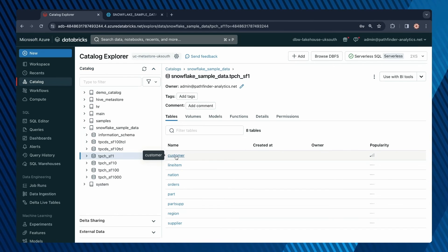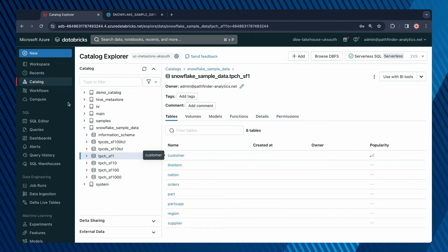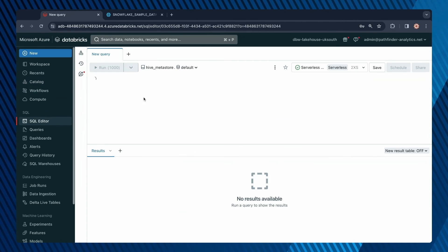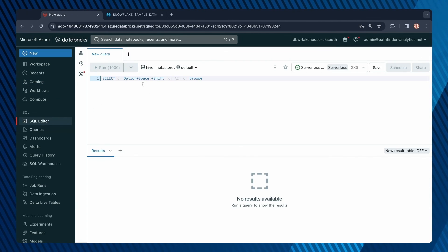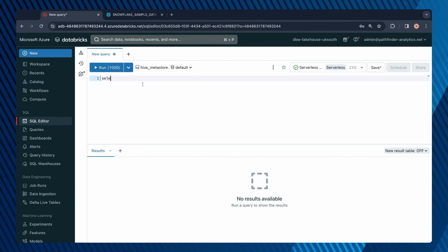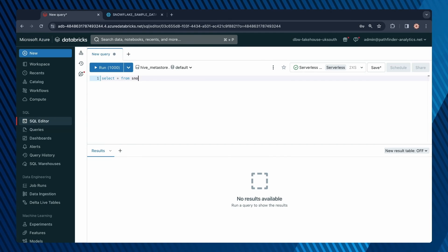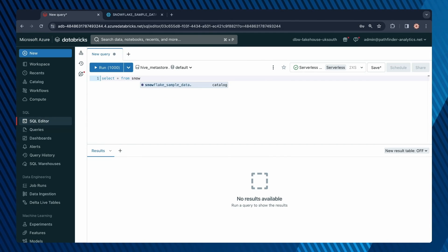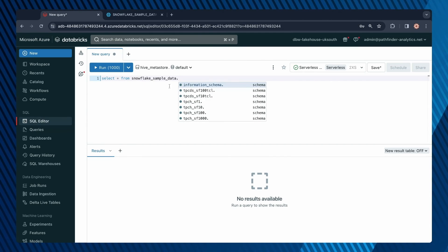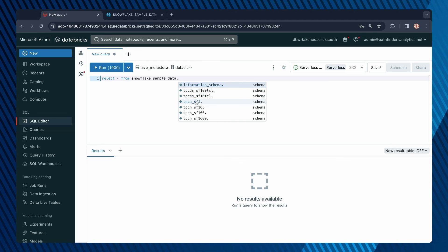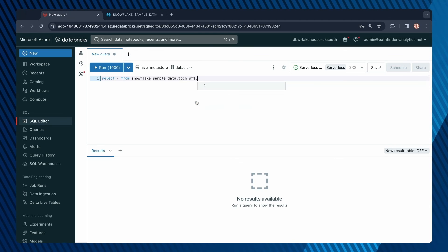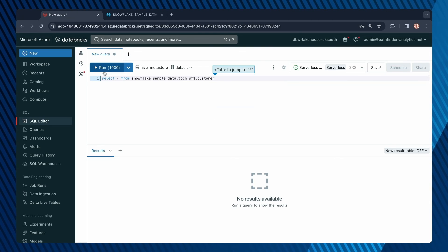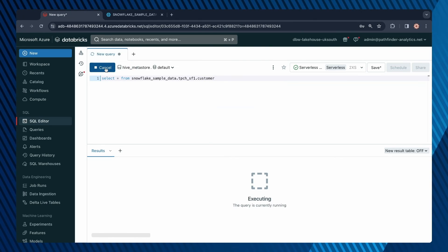Let's query one of these objects. Let me query this customer table. I'll open up an SQL editor. I will do select star from Snowflake sample data. I believe it's in this schema. And here it is, customer. So let's run this.